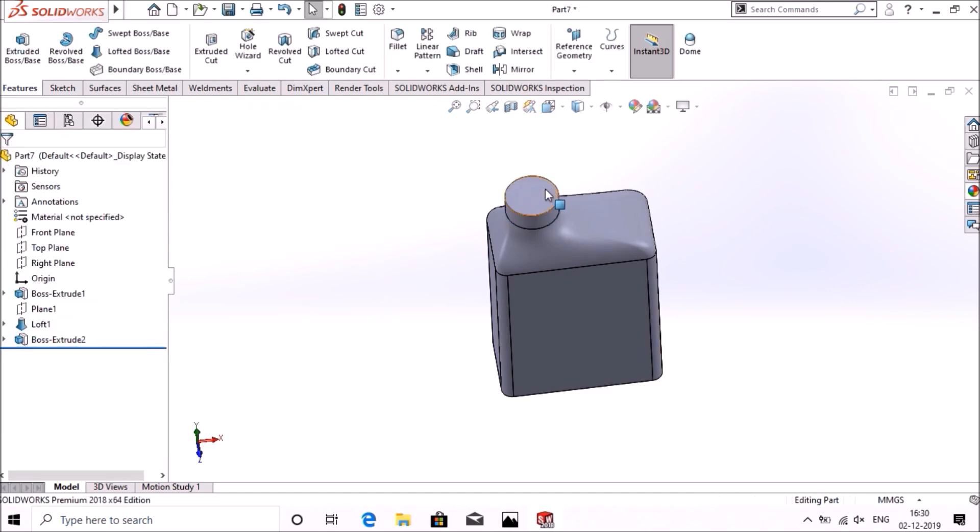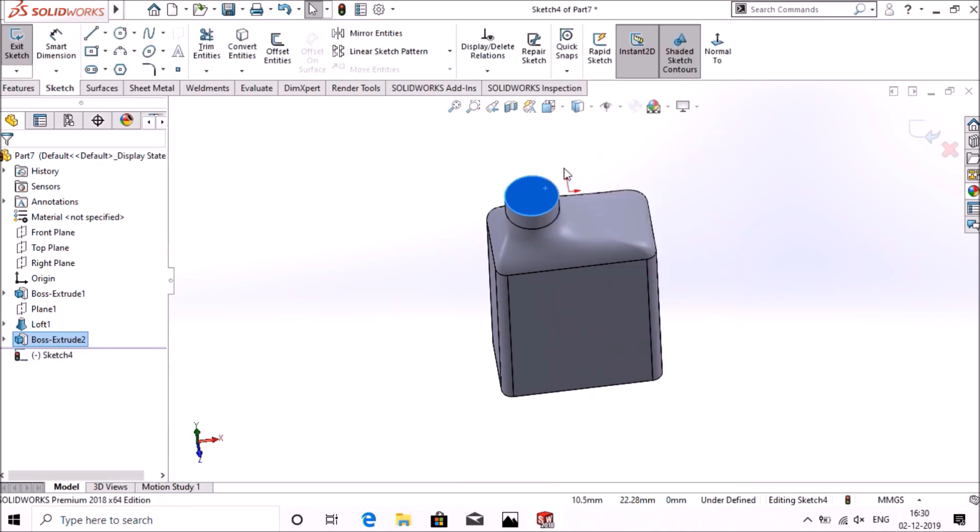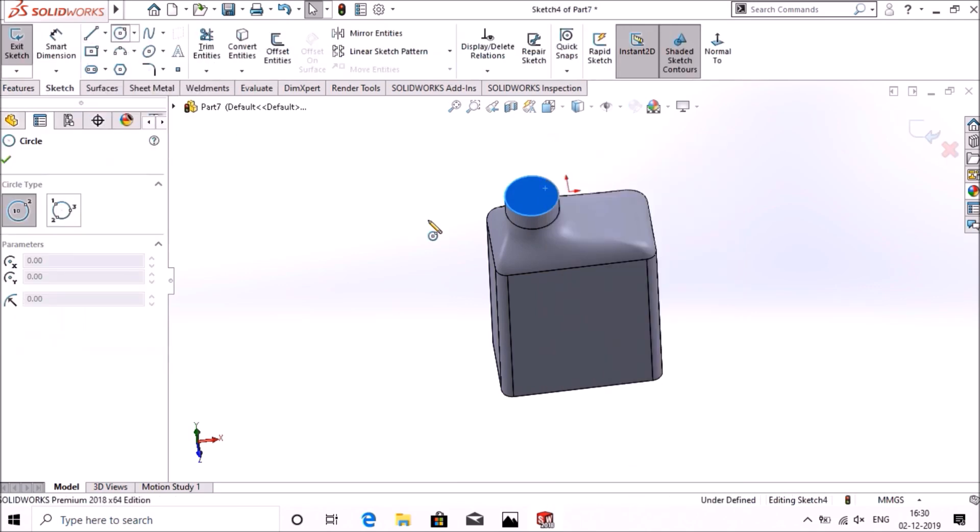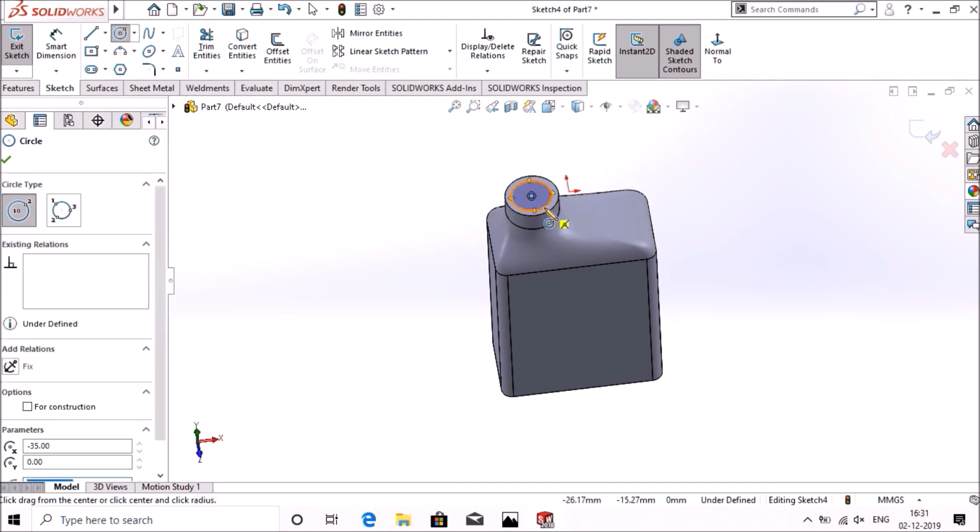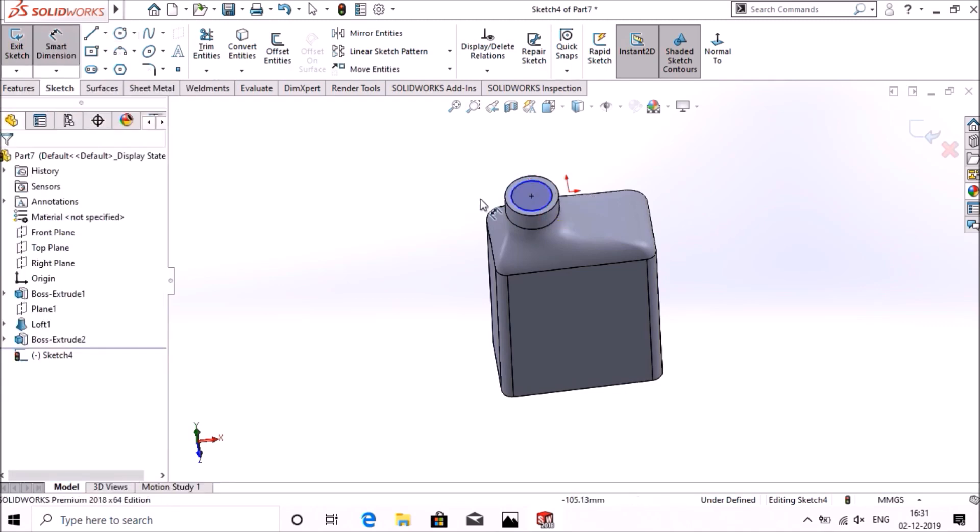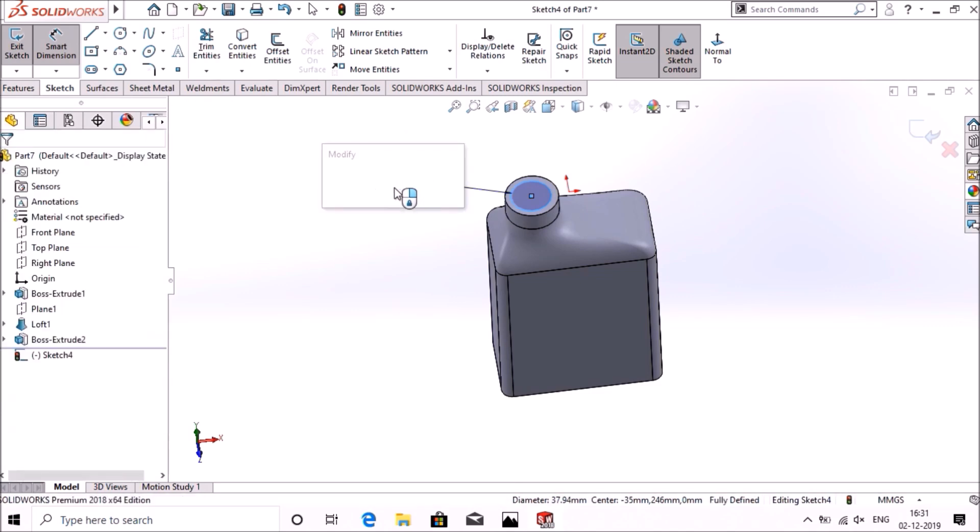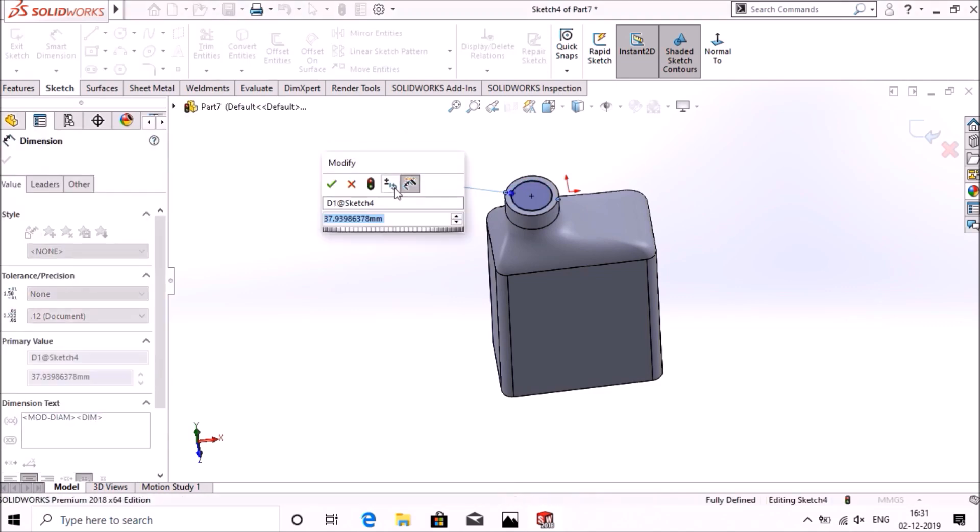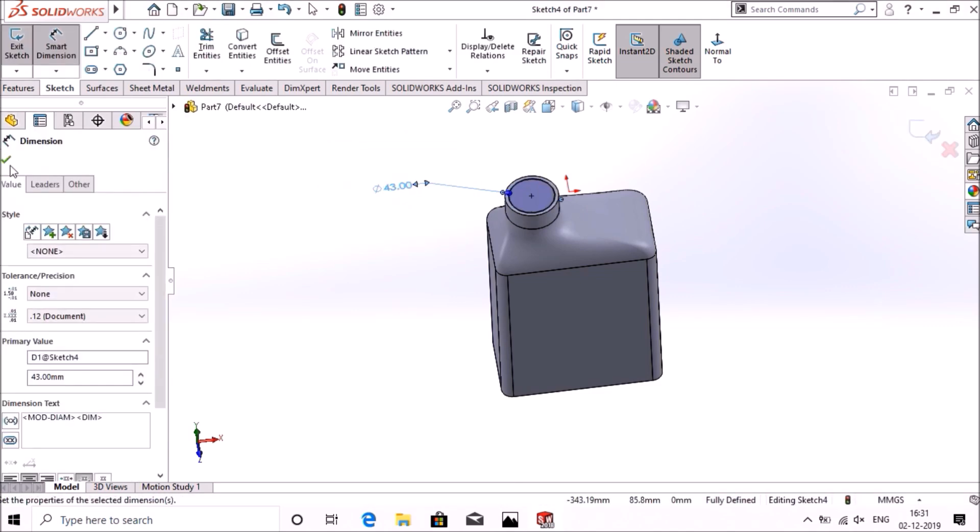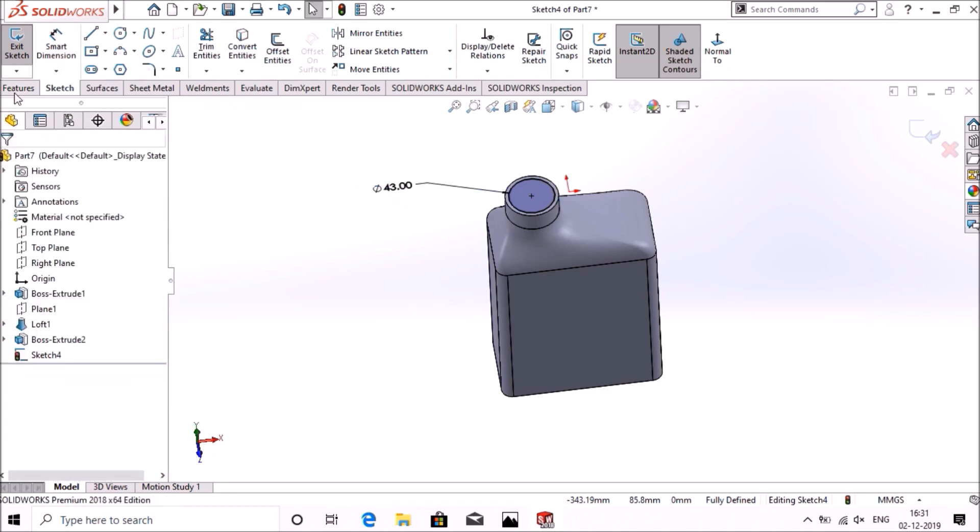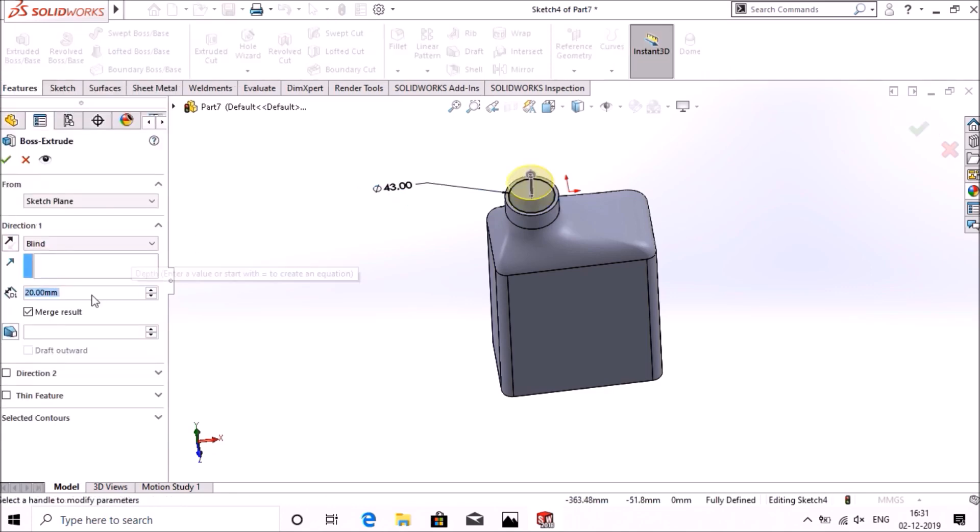Again select the surface, go to sketch, select circle. Make a circle of 43mm diameter, select dimension 43mm. Go to features, go to extrude base up to 20mm, okay.